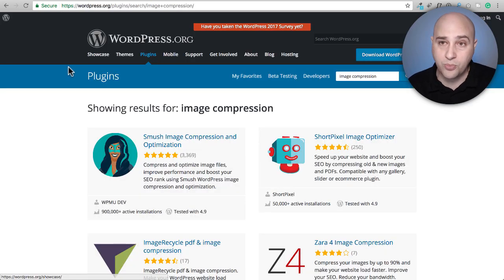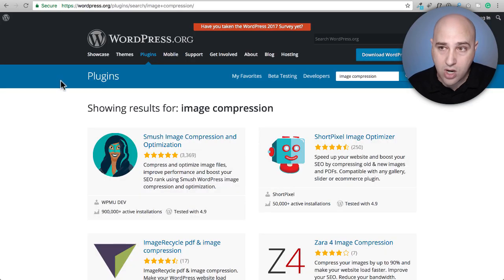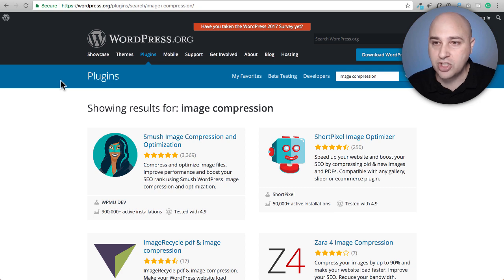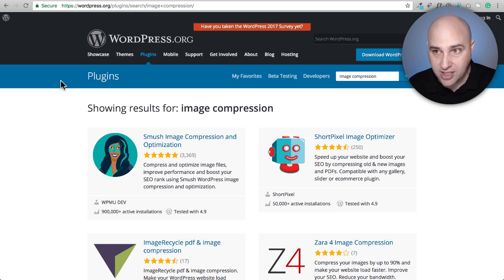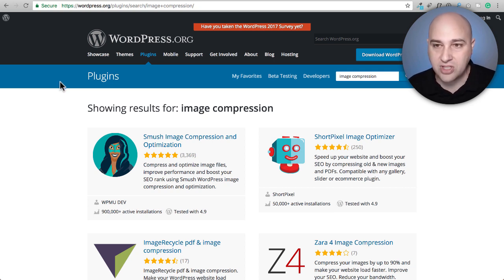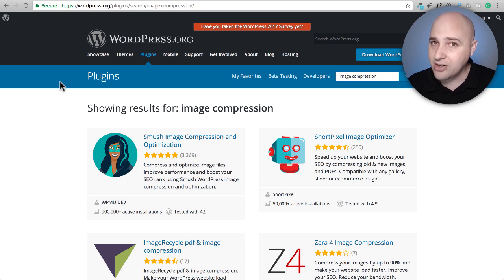If you go to wordpress.org and search for image compression, you're going to see all these options. Some are good, and there are a few that probably aren't that good.